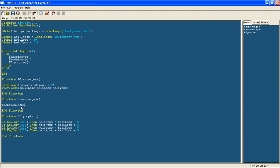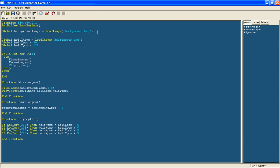background xpos equals background xpos minus 5. And this won't do anything because it is just being drawn at zero, so we will give it an x position.